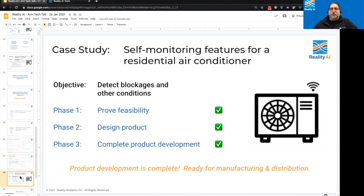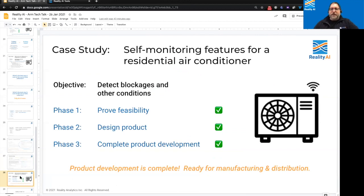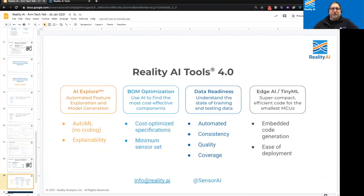Phase one — check. Phase two — check. Phase three — check. We are ready for production. We have proven its feasibility, designed something we can manufacture at an acceptable cost, completed our product development and tested it everywhere we need to test it. We are now ready for manufacturing and distribution. We did all of it using Reality AI Tools.